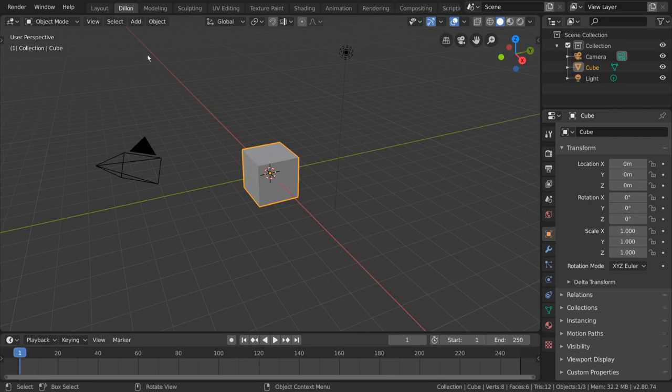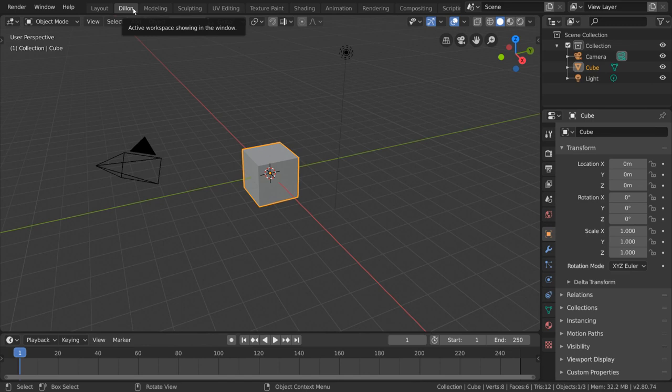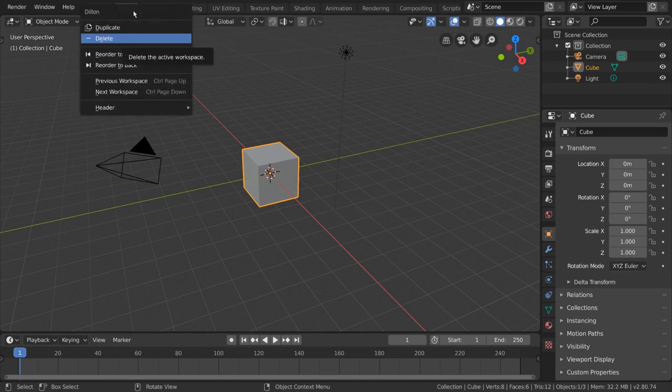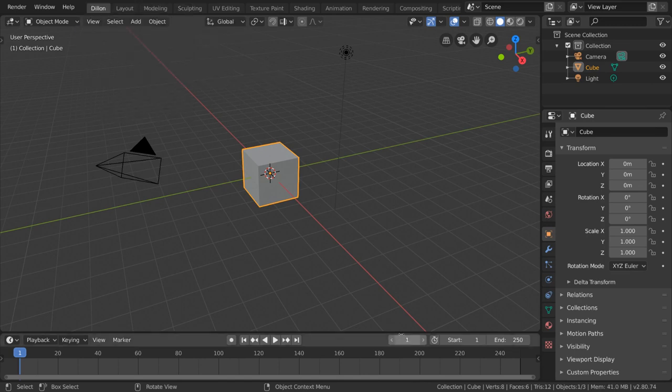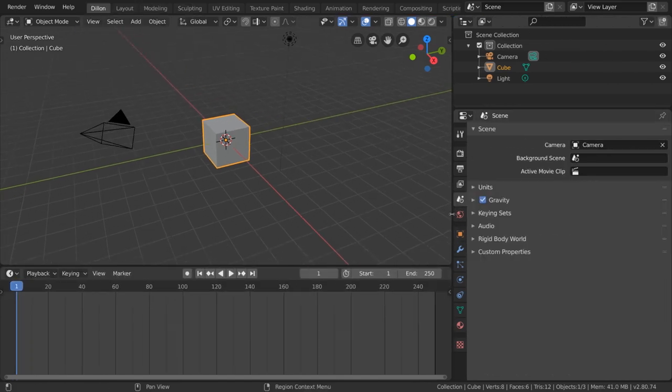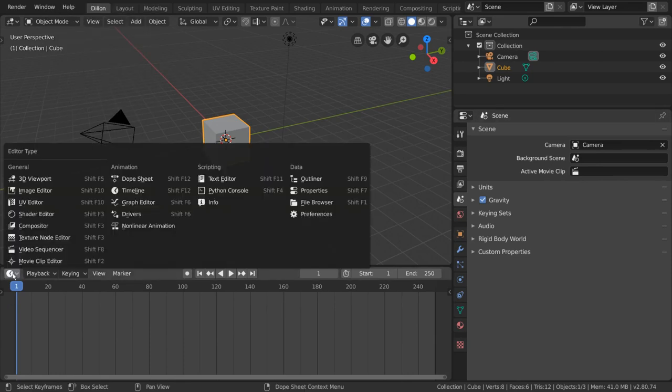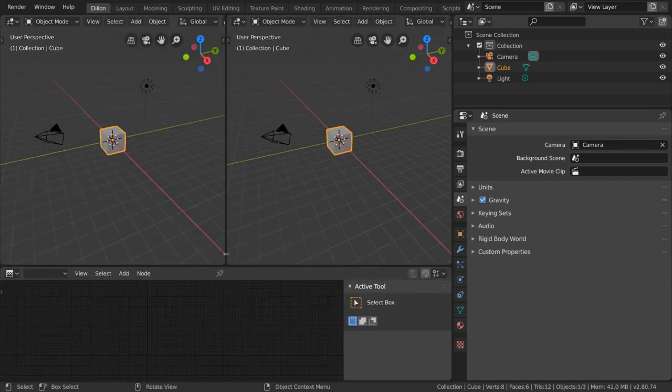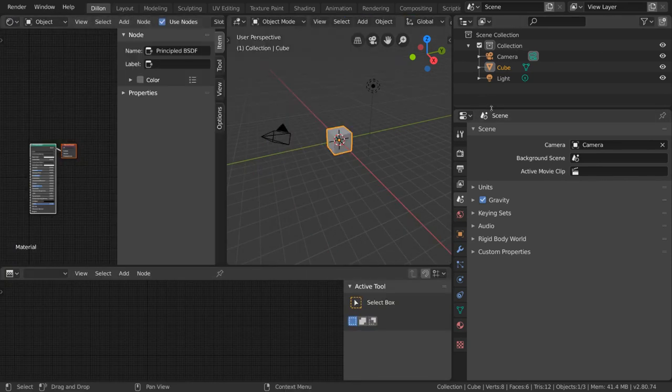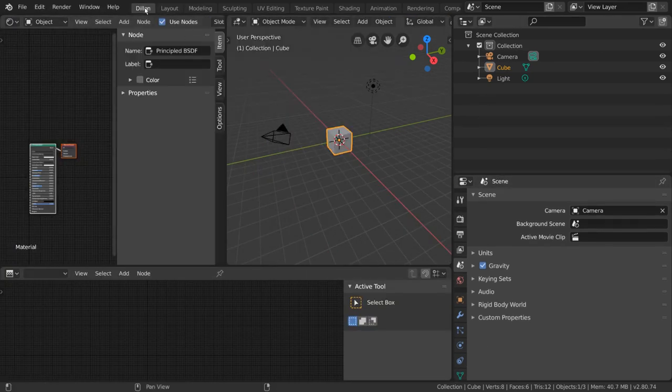If you'd like to bring a certain workspace to the beginning of the list for easy access, you can right-click the tab and choose Reorder to Front. You can also remove workspaces from the list by right-clicking and selecting Delete.